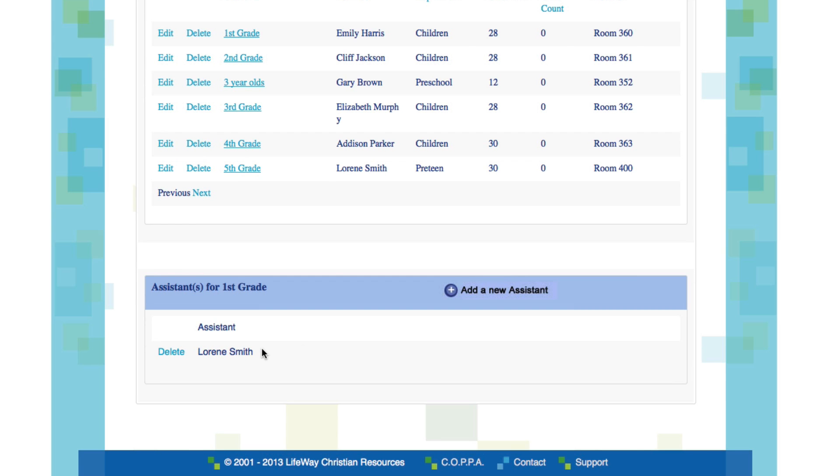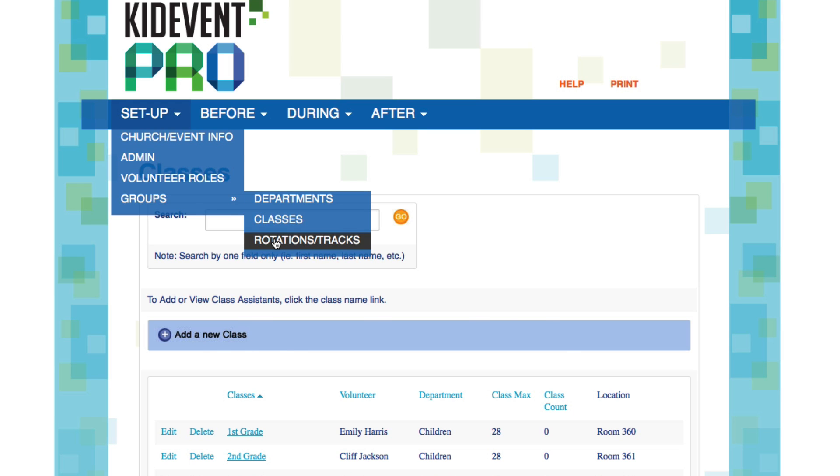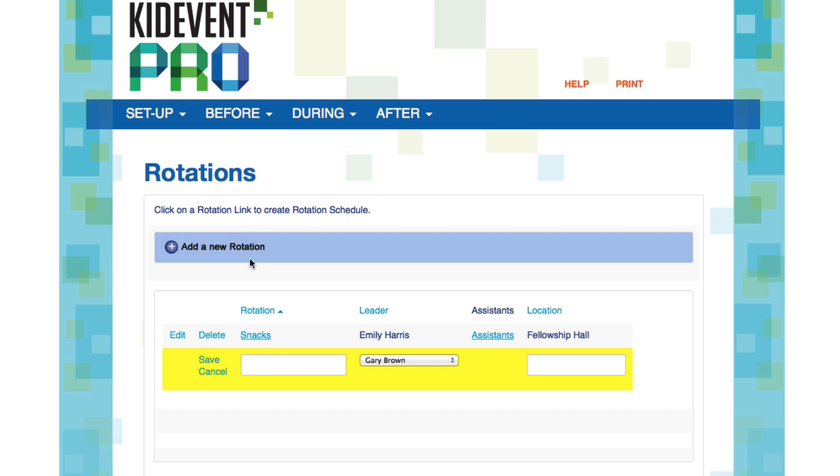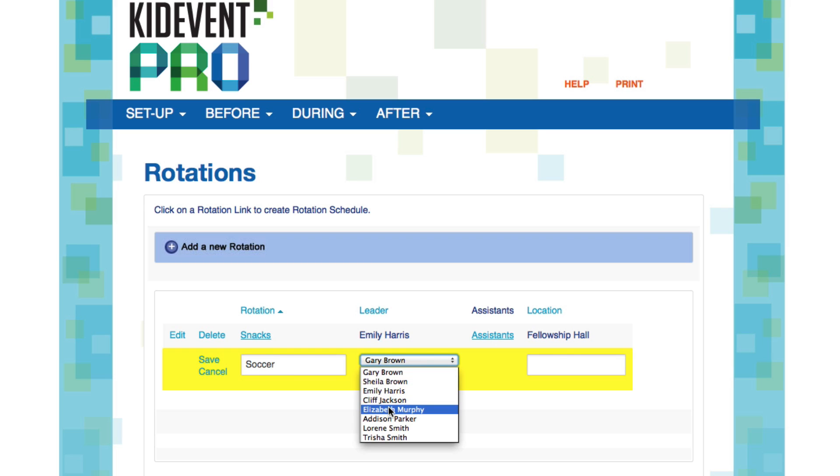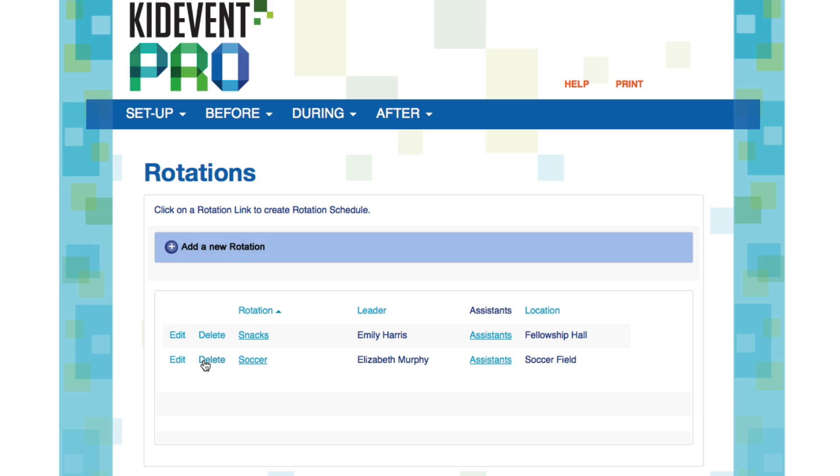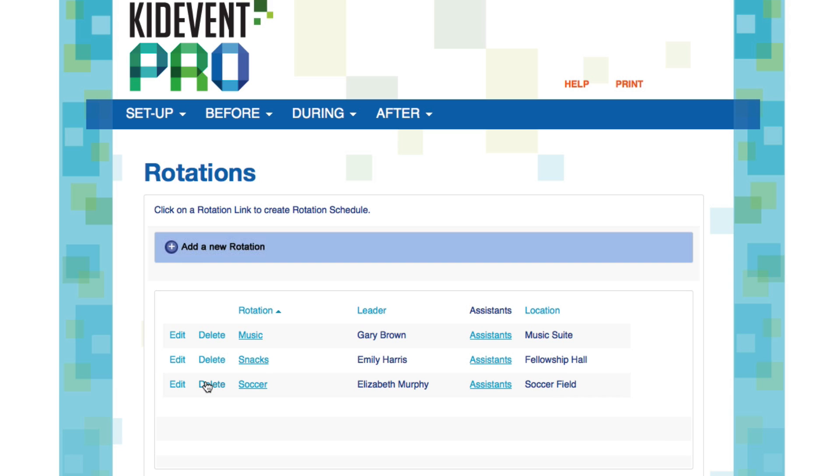Now let's go back to the Rotations menu for just a minute. Let's add some more rotations. How about we have a soccer track? We're going to select a leader. I'll skip the assistants for now. And let's put these guys outside on the soccer field. We'll click Save. And now let's have a music rotation. Again, we'll do it the same way. And we'll say this is the music suite.